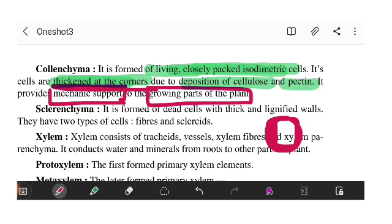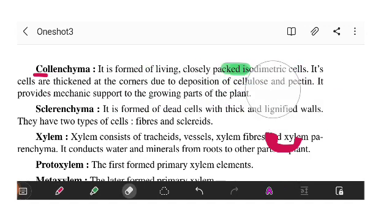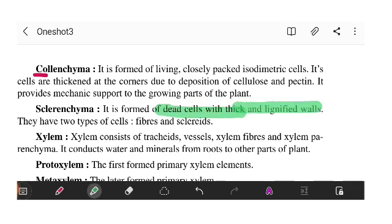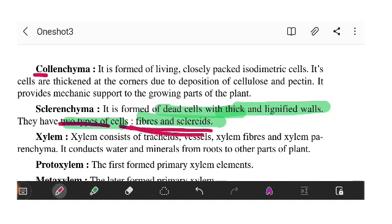Sclerenchyma is made from dead cells and their walls are very thick. There are two types of cells: fibers and sclereids. These are the important cells found in sclerenchyma. They are dead cells — no protoplasm is present, because if protoplasm were present, it would be a living cell.